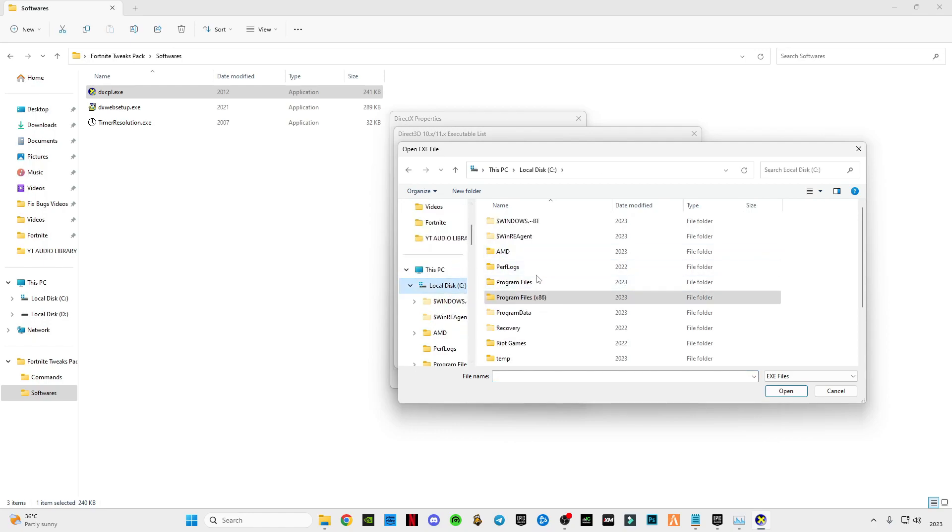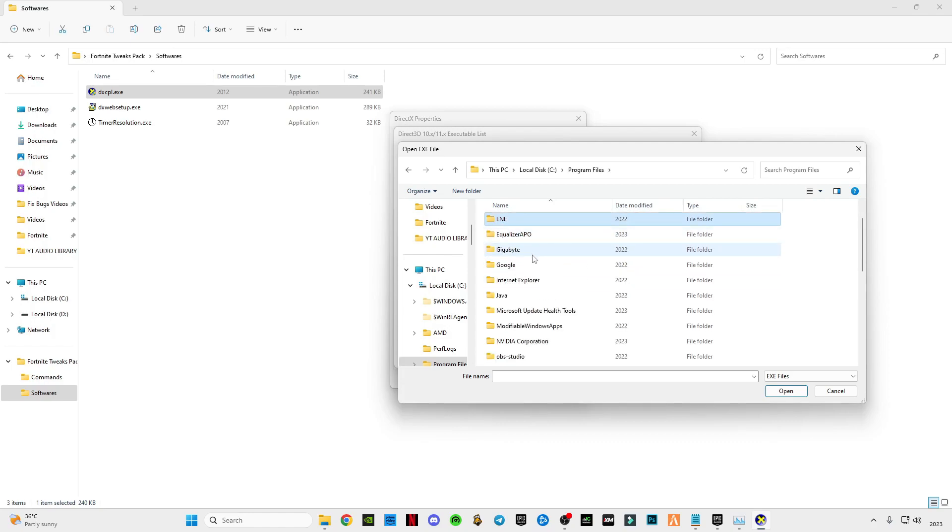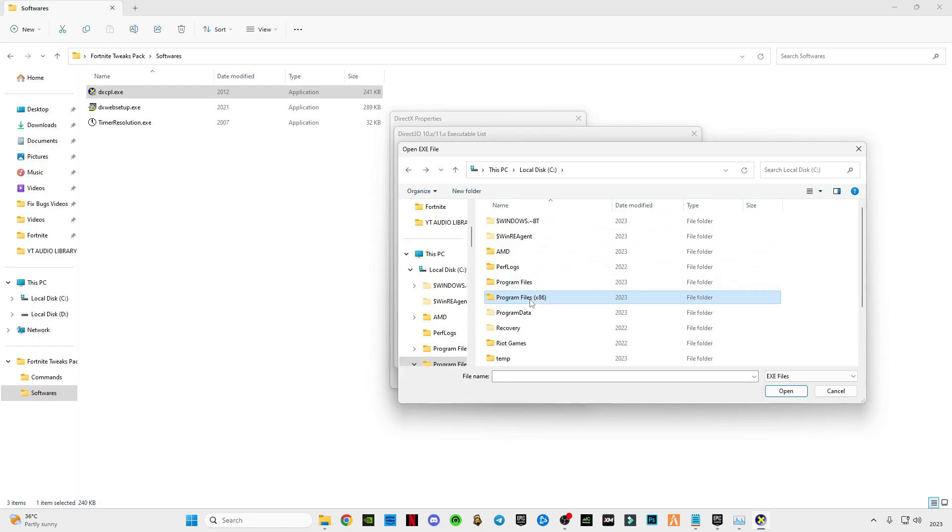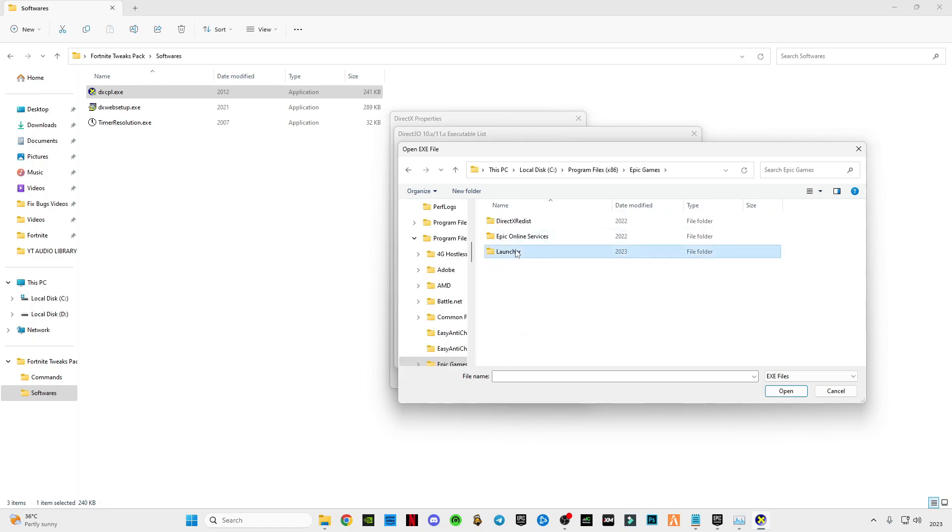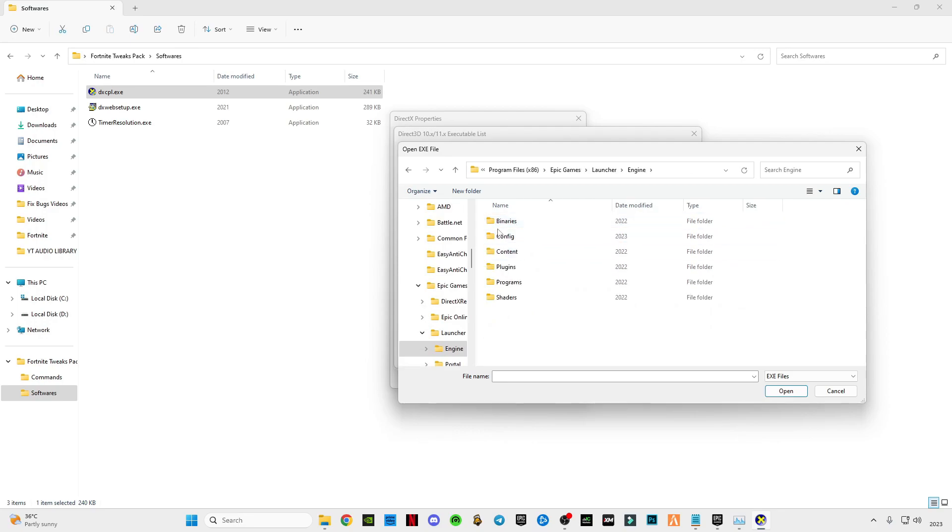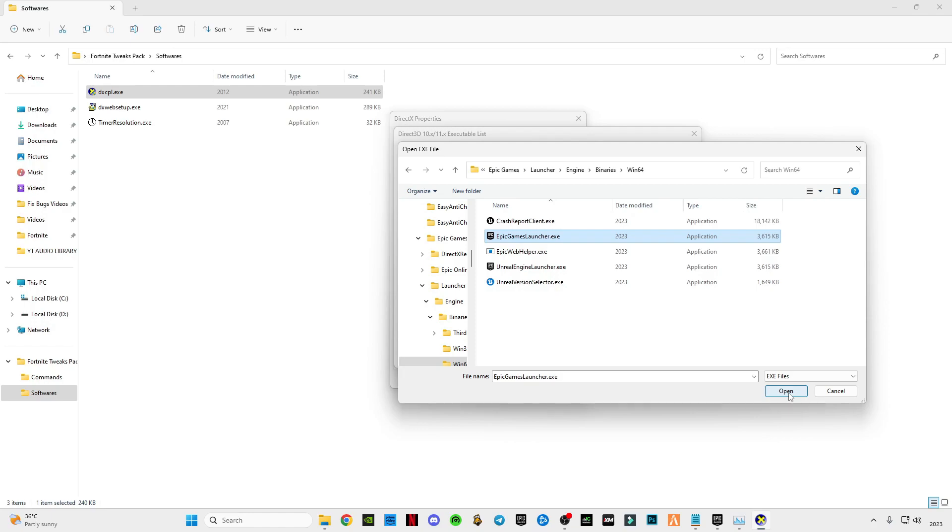Go to program files, search for Epic Games. Not in here, go to program files, this Epic Games. Go to launcher, go to engine, go into binaries bin64, select this Epic Games launcher dot exe file. Click open.